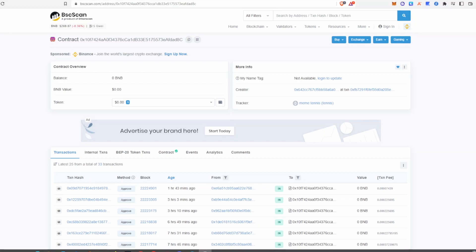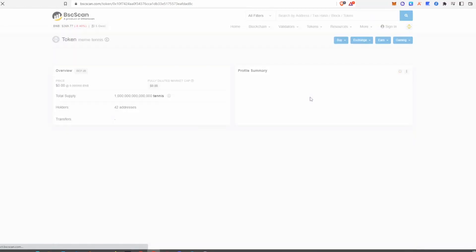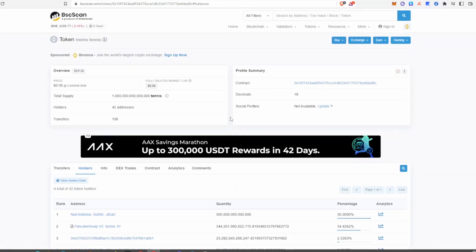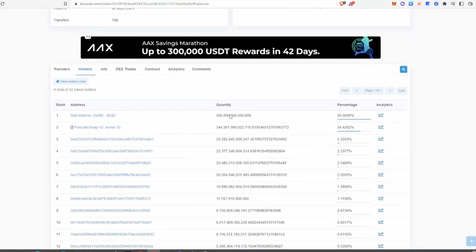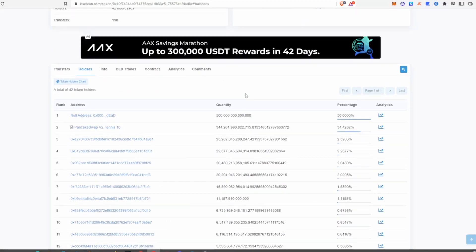Another really important thing is the supply and who is holding it. What devs can do is put a certain amount of tokens into liquidity but keep a large amount for themselves, sending them to different wallets to dump on the project later on. So once you copy and paste the contract into BSCScan, click on the token name in the tracker and go into holders to see who's holding the coin and where the token distribution is.